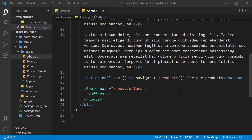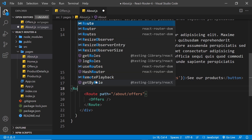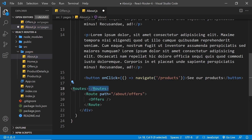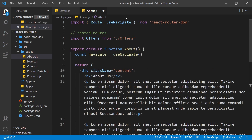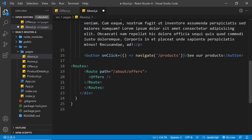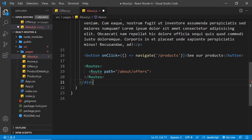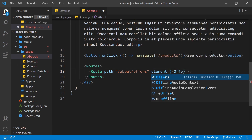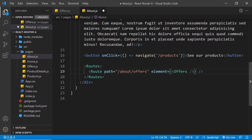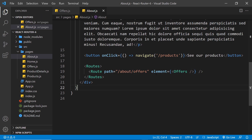The first thing we need to do is wrap our routes inside the routes component, and that also needs to be imported from the React Router library at the top of the page. Then we also need to update how the route component is configured to match how we work with routes in version 6. We remove the closing tag and the nested offers component — we don't do it that way anymore. Instead we add an element prop to the route, which is equal to some JSX, and that JSX is just going to be the offers component tag. So now we're saying render this offers component when a user visits /about/offers.